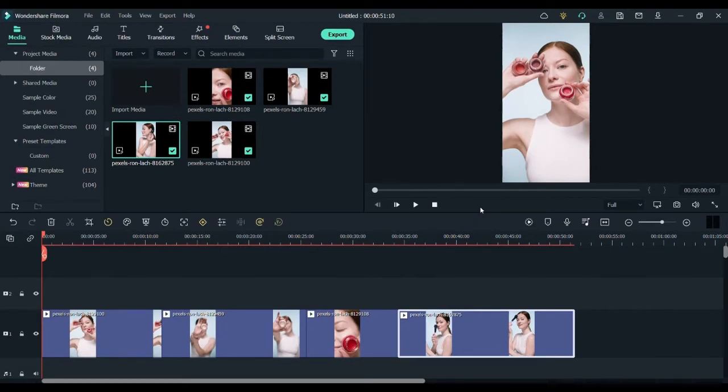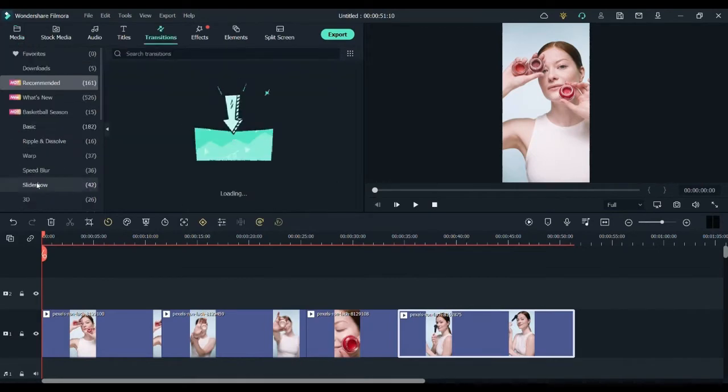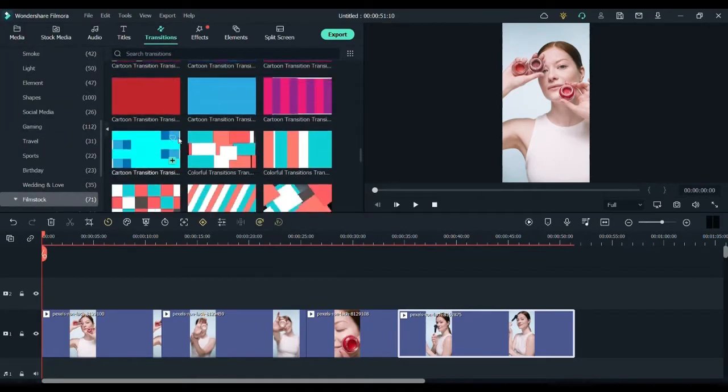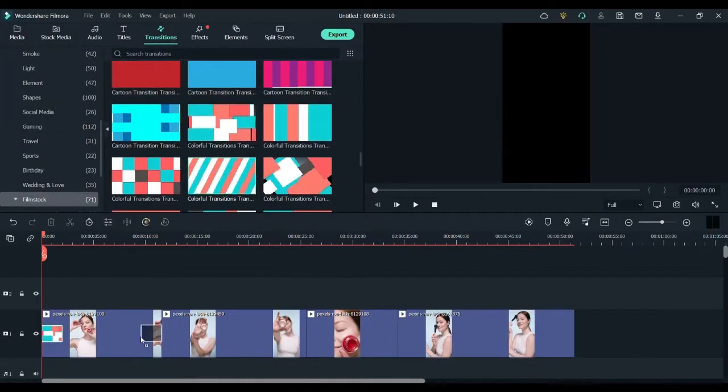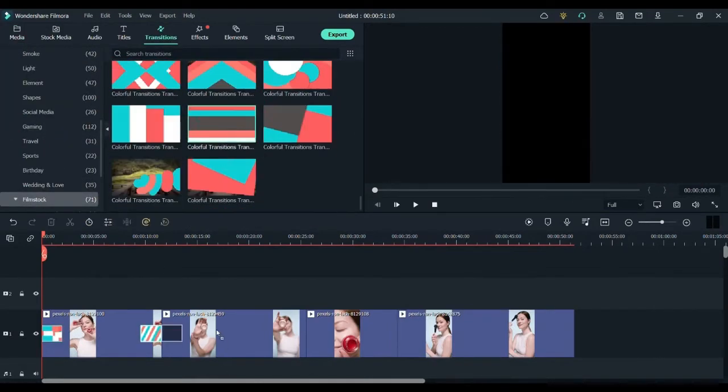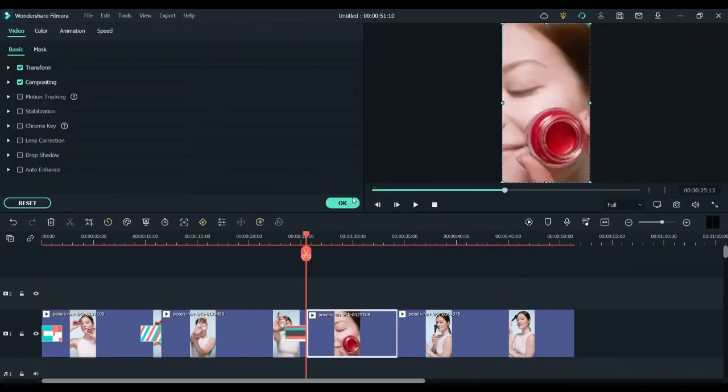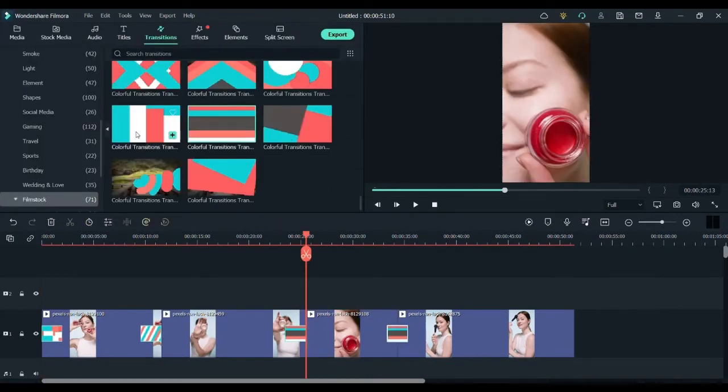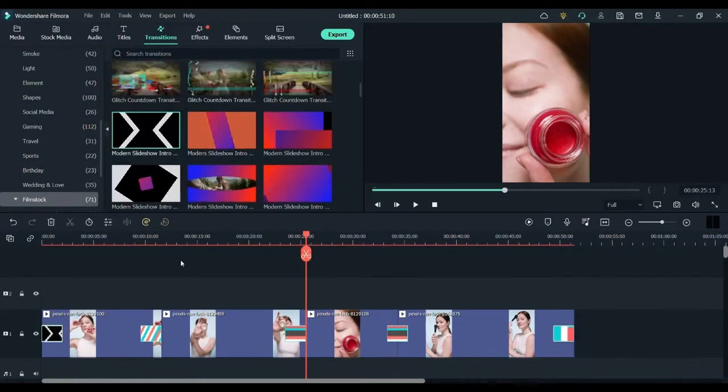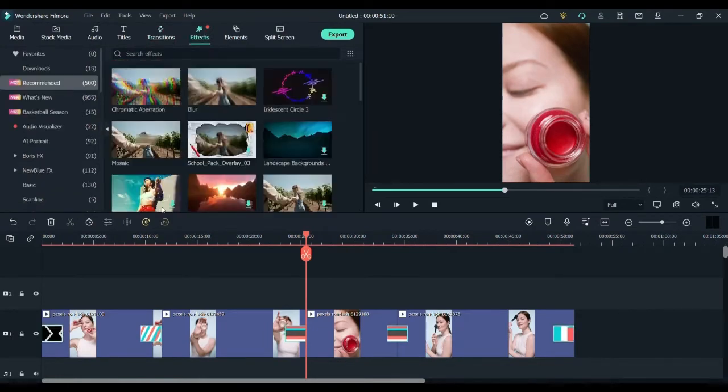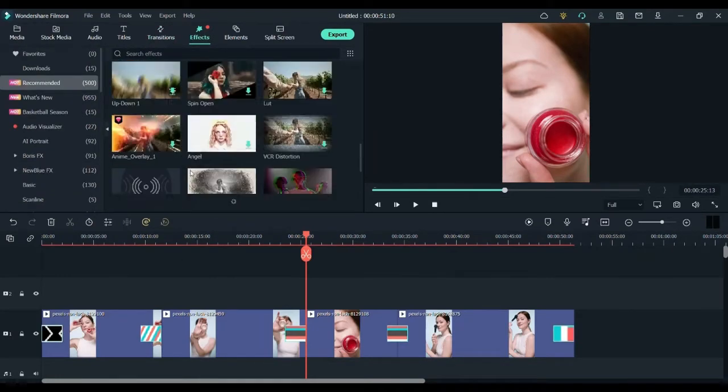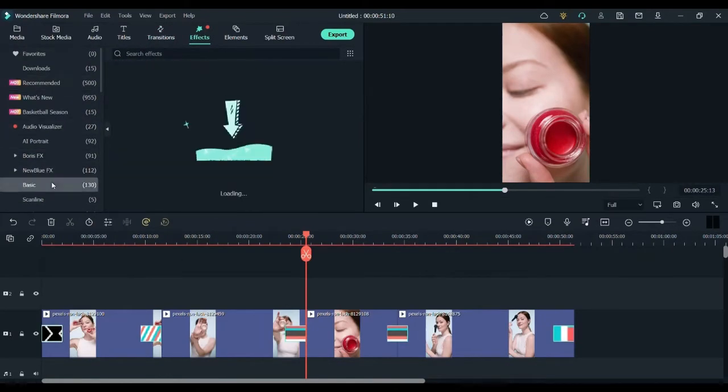If you go to the Filmstock section, you can see all the transition effects and elements that we have downloaded. You can find all of them here. Now I'm just randomly placing my transitions at different locations on my video frame. As you can see.